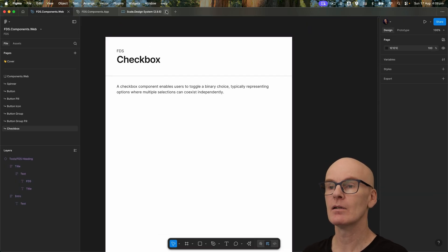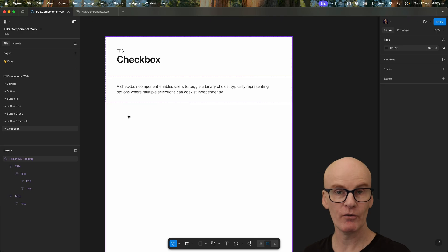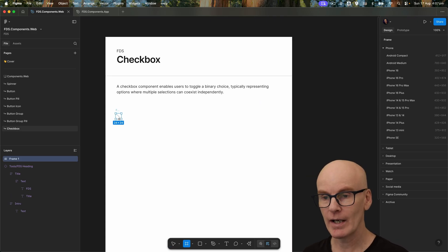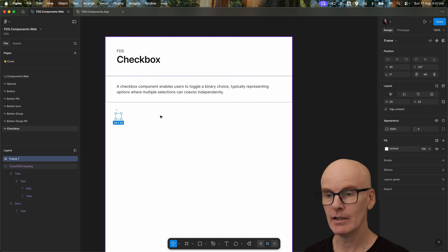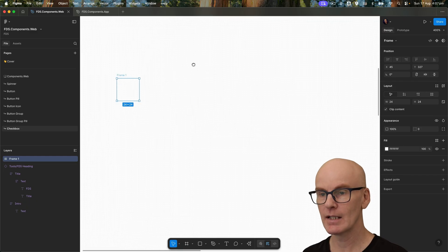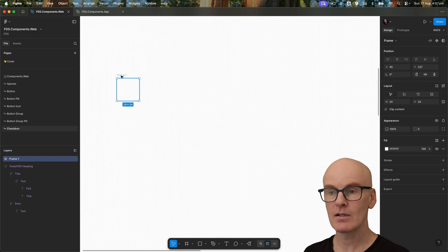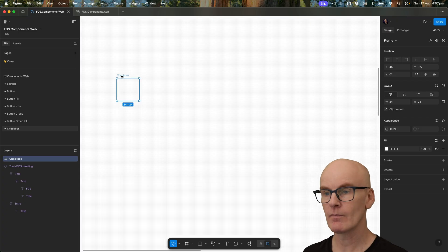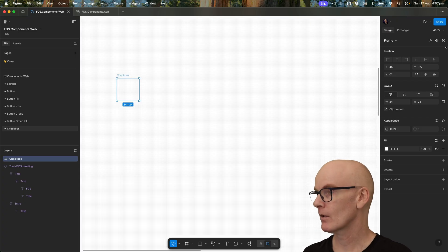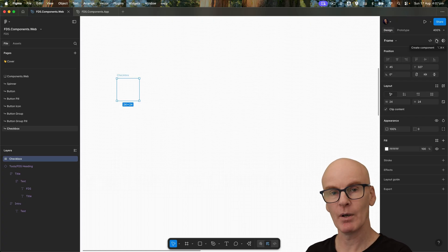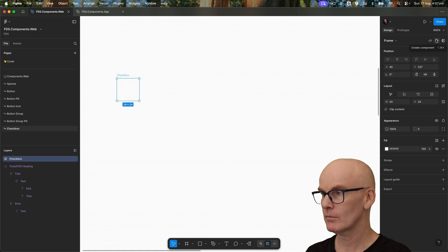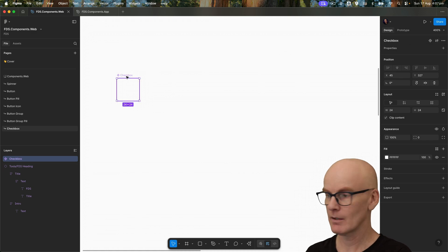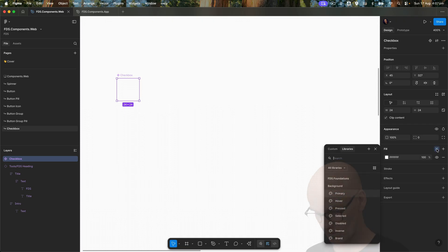Let's close this and create a frame that's 24 by 24 — hit F, just drag it out. There you go, 24. Let's zoom in again, rename this checkbox. It's a frame, I'm going to turn it into a component now.